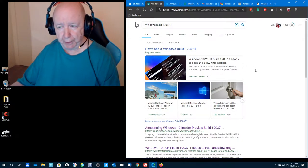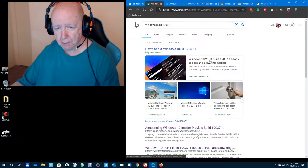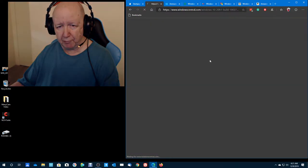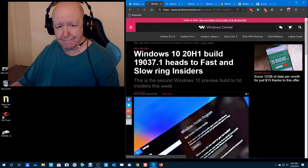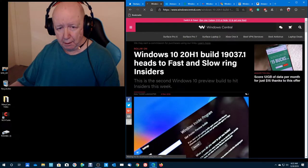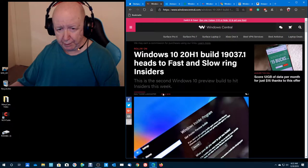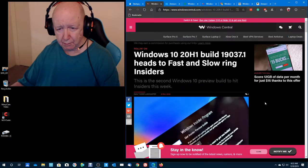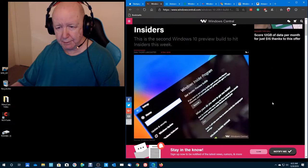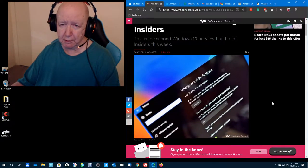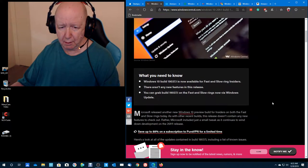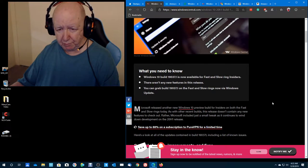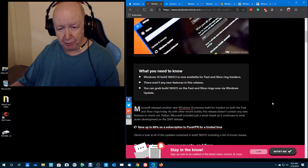So I installed it and I've just now booted up to it. So we're going to check together and see what we have here. It's the second build this week. It's now available for Fast and Slow Insider's Ring.